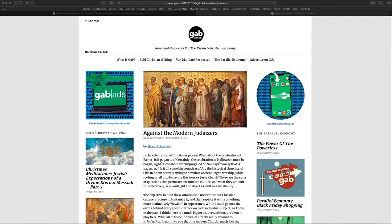They sent out this article against the modern Judaizers, and it was written by this guy, Shane Schetzel, I guess is how you say his name. He is an ethnically Jewish person, but he's a Christian.